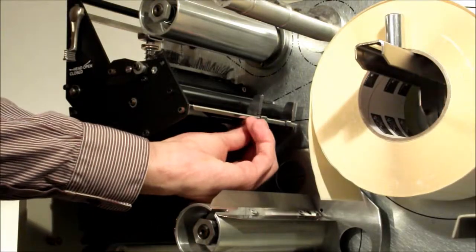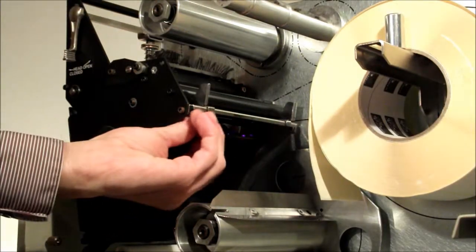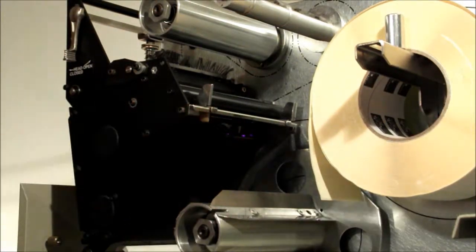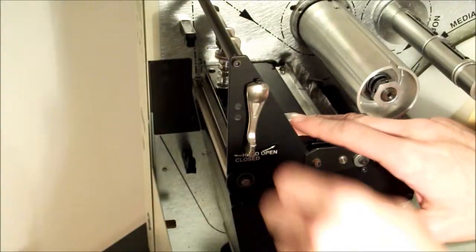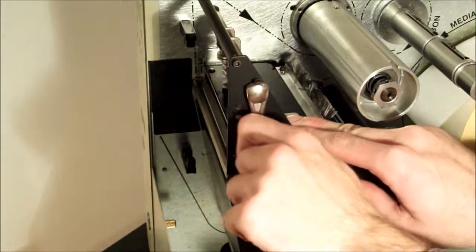Loosen the thumb screw on the outer media guide and slide to the outward position. Open the print head.